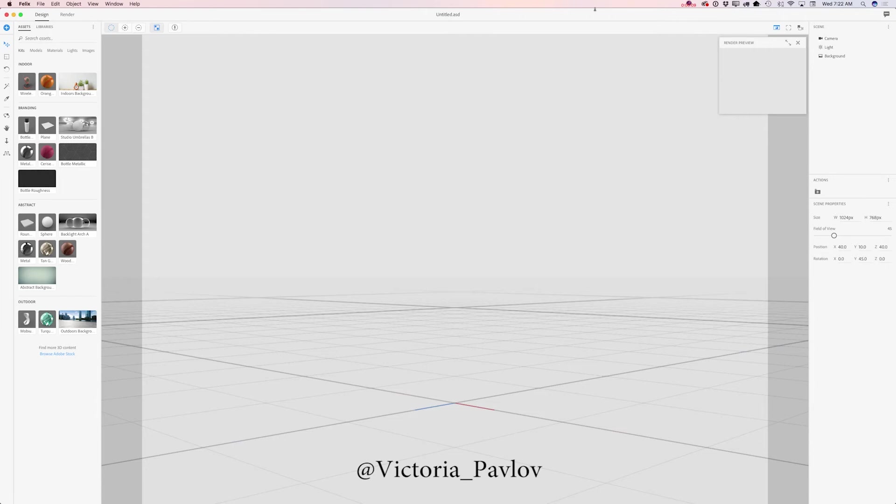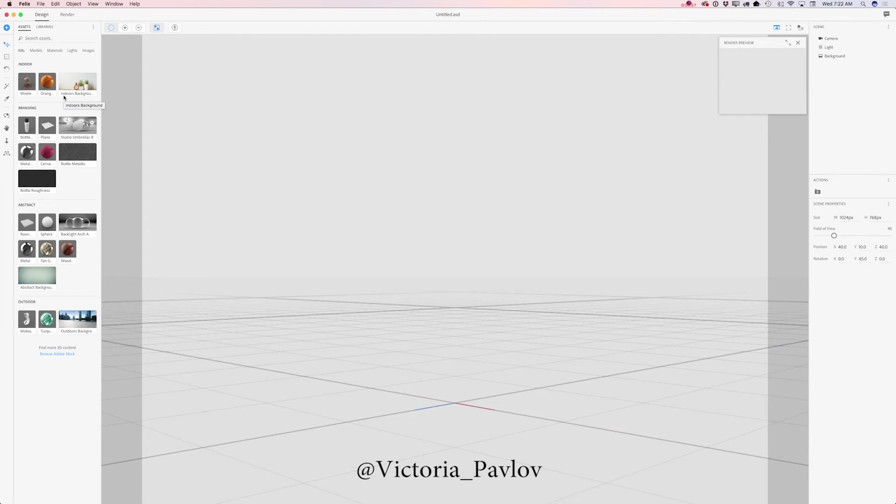I have opened my Project Felix and as you can see with the latest Felix update, now we have kits. We have all necessary materials, models, lights, and background images to start working with. If you would like to jump and start working on your project using Project Felix, just do it.